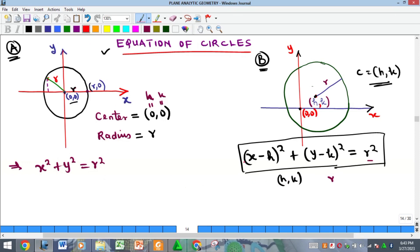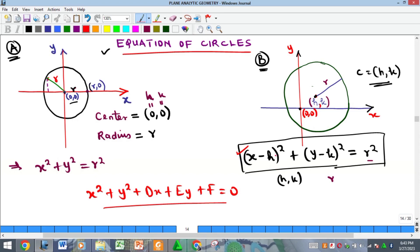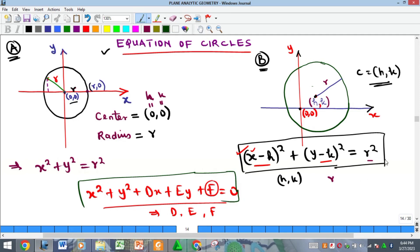We also have the general form of the equation, which is obtained by expanding the standard form. It is represented as: x² + y² + Dx + Ey + F = 0. Because you have a square on both brackets, expanding gives you x² and y², plus terms with x and y with constant coefficients D and E, and a constant F with no variables.